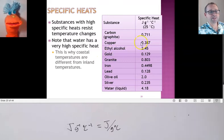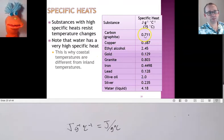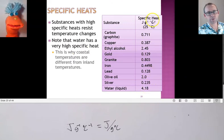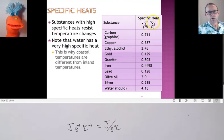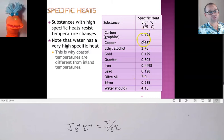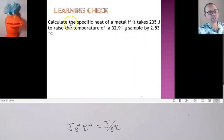Look at these different specific heats for all these different chemicals — they vary significantly. Here's water: 4.184 joules to raise one gram of its material one degree Celsius. But if you're looking at lead, it's only 0.128 joules to change one gram of lead one degree Celsius. So there are lots of different values.